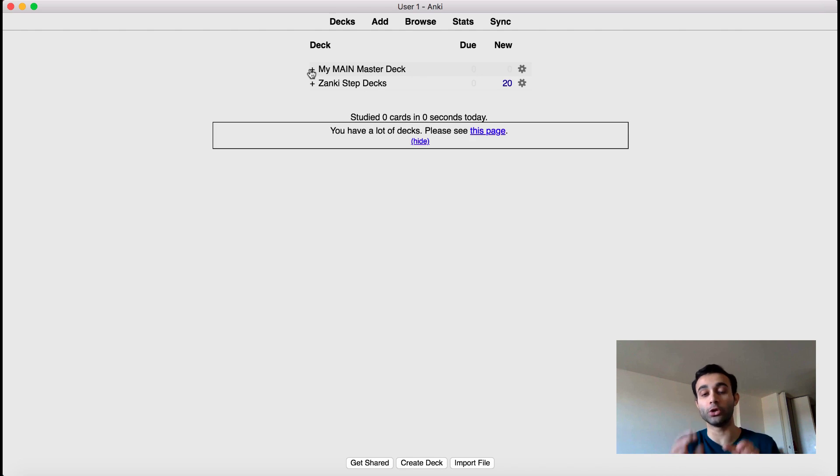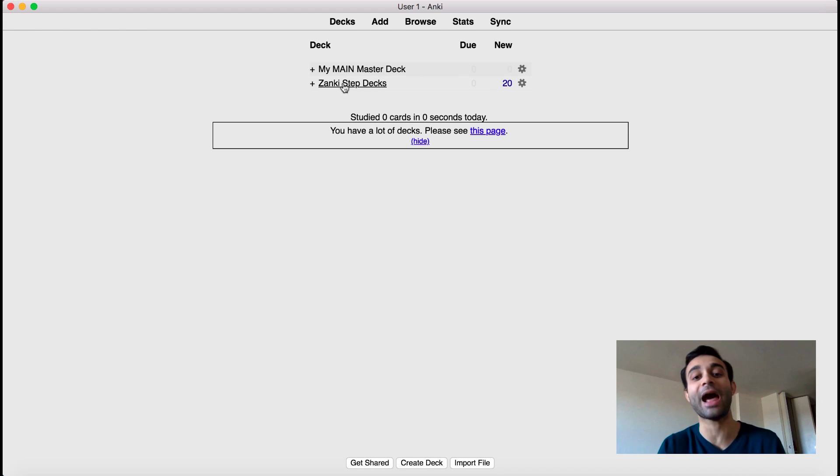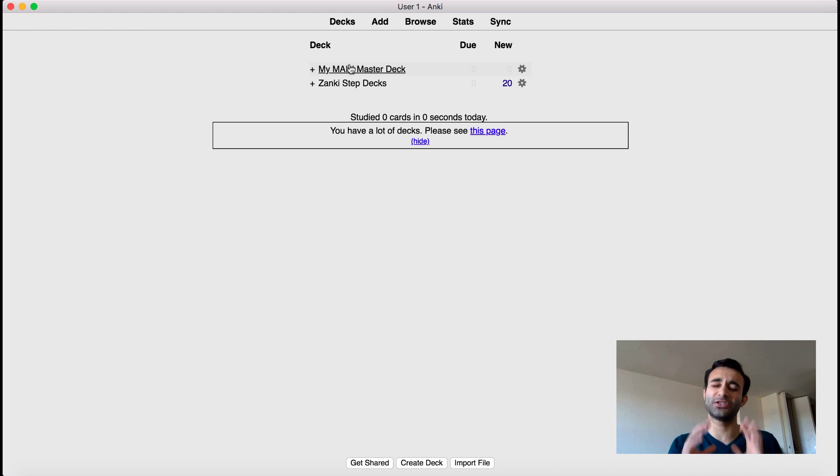So now I actually want to show you how I go ahead and use this pre-made deck, this Zanki step deck, and add cards to my main deck. And I do it in a very distinct way.